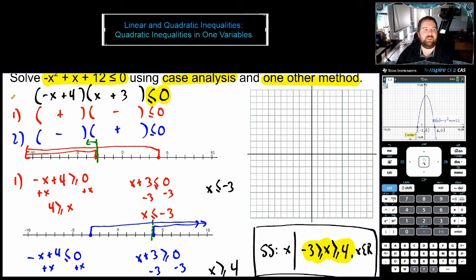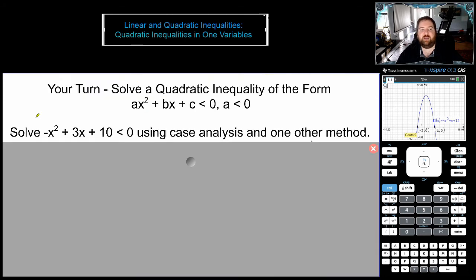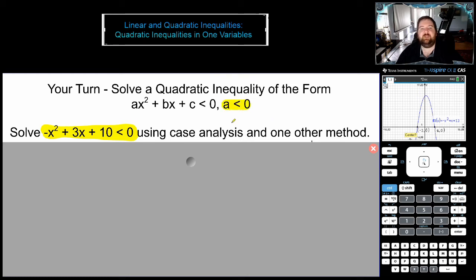So, case analysis and the graphical method. Now why don't you go ahead and try case analysis? Remember: first factor, then identify your two cases. Then plot them on number lines to see when they overlap — any overlap is going to be part of your solution. The inequality you're working with is negative x squared plus three x plus 10 is less than zero. It's another tricky one to factor because a is less than zero, but we need to practice it. Give it a shot and I'll have the solution ready for you when you return.